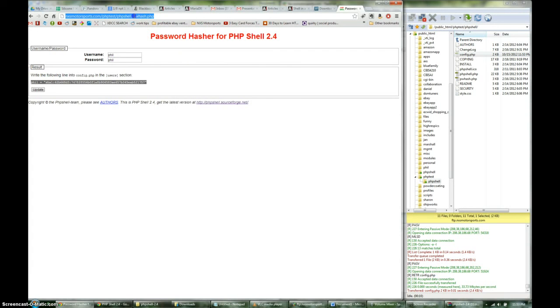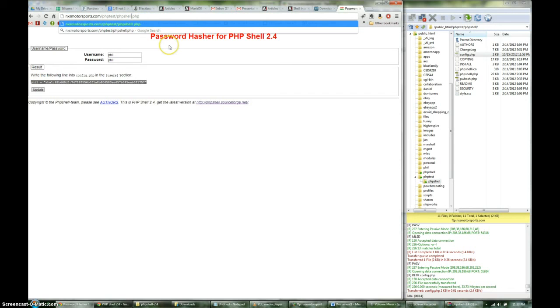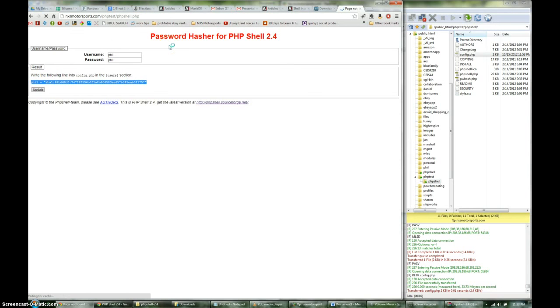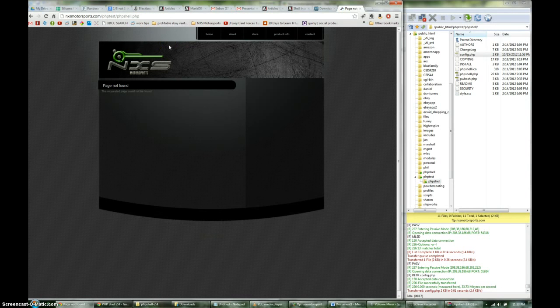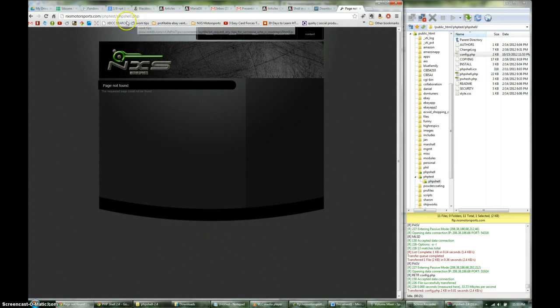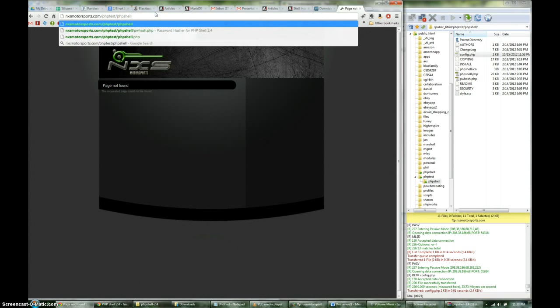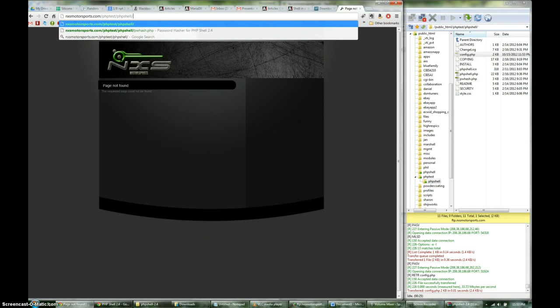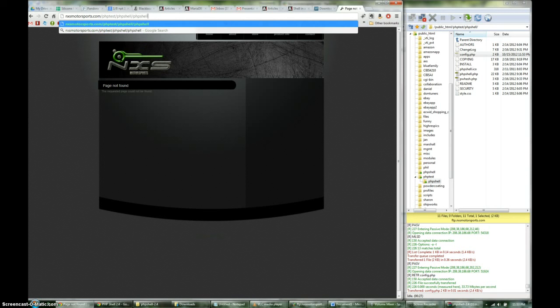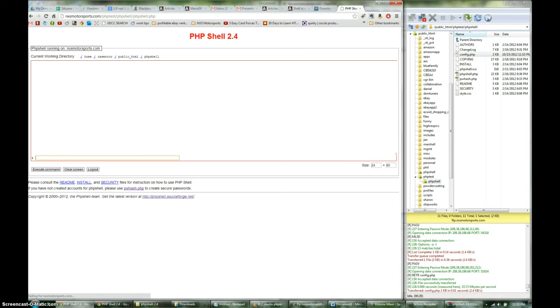My apologies. I forget that I put that in a folder called php shell as well. There we go.